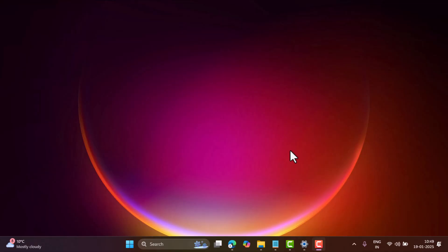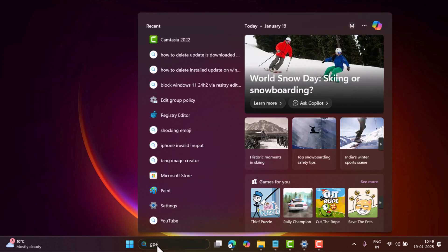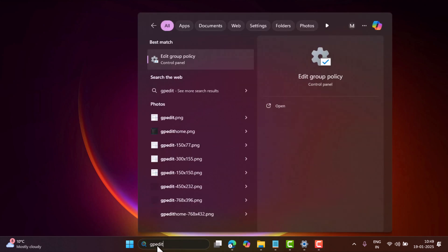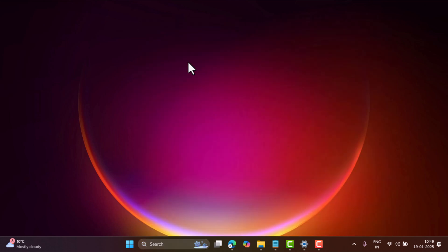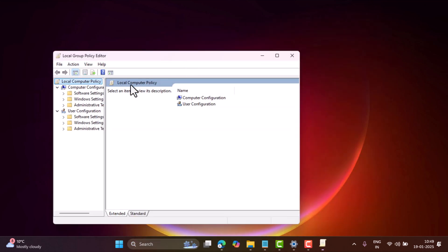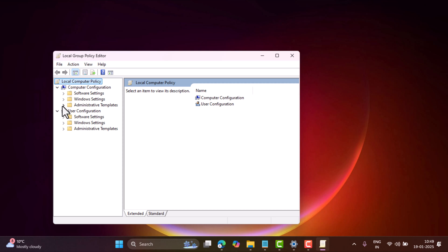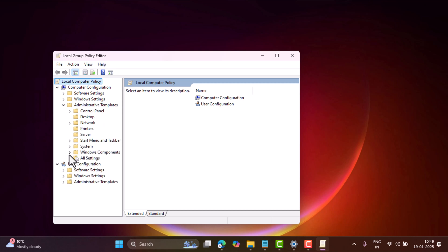If you are running Windows 11 Pro edition, then click on the search icon and type gpedit.msc. When Edit Group Policy appears in the search results, click to open it. Now navigate to Computer Configuration, Administrative Templates, Windows Components, Windows Update.